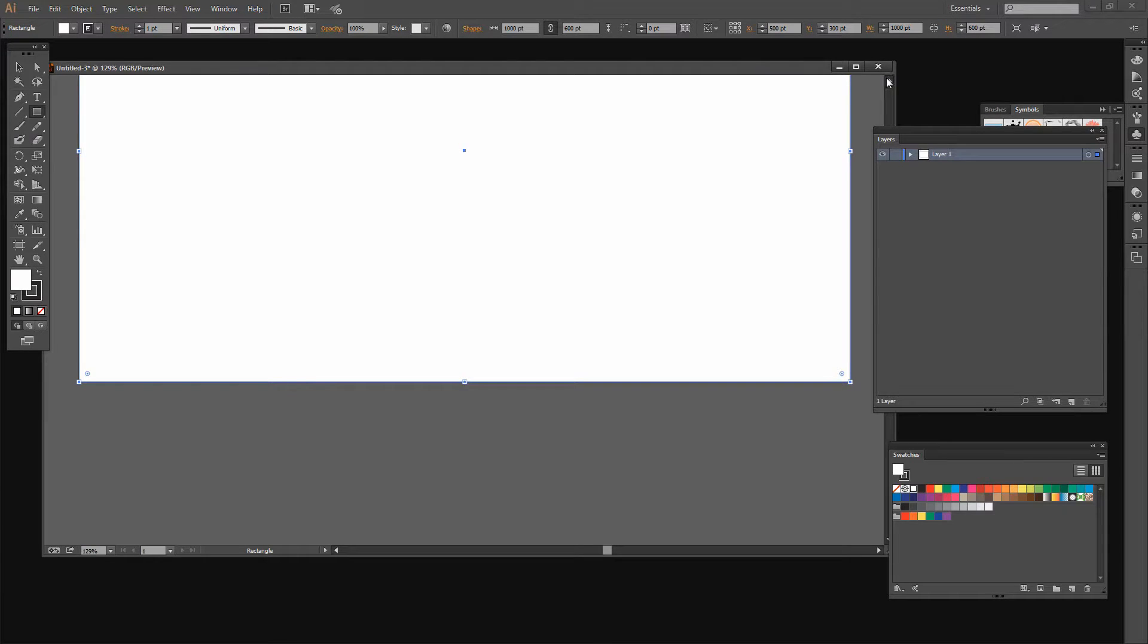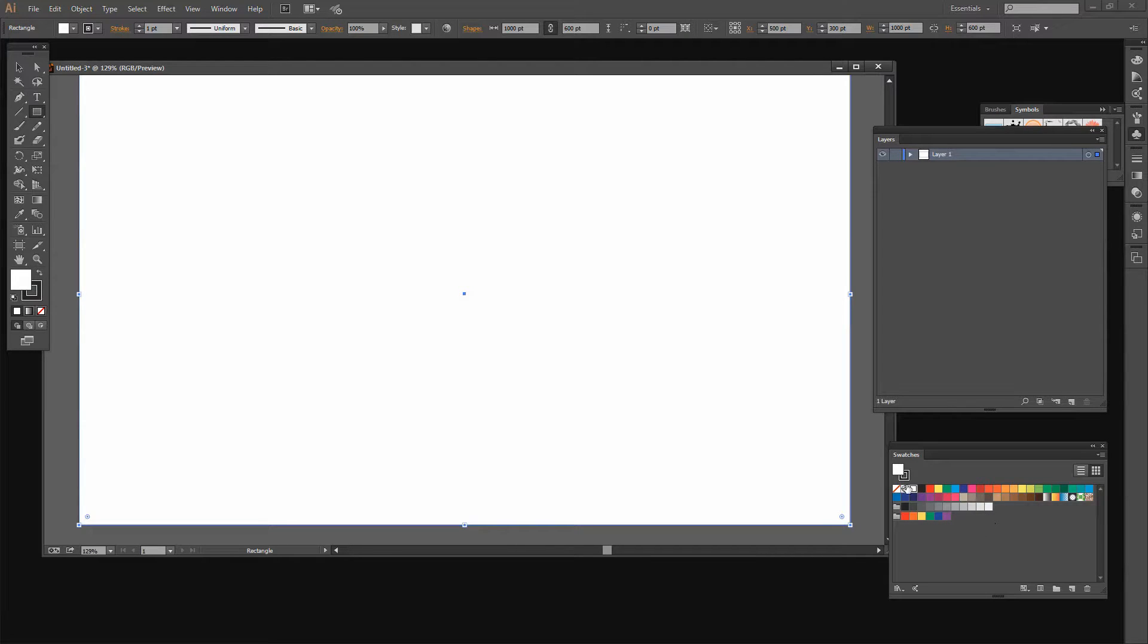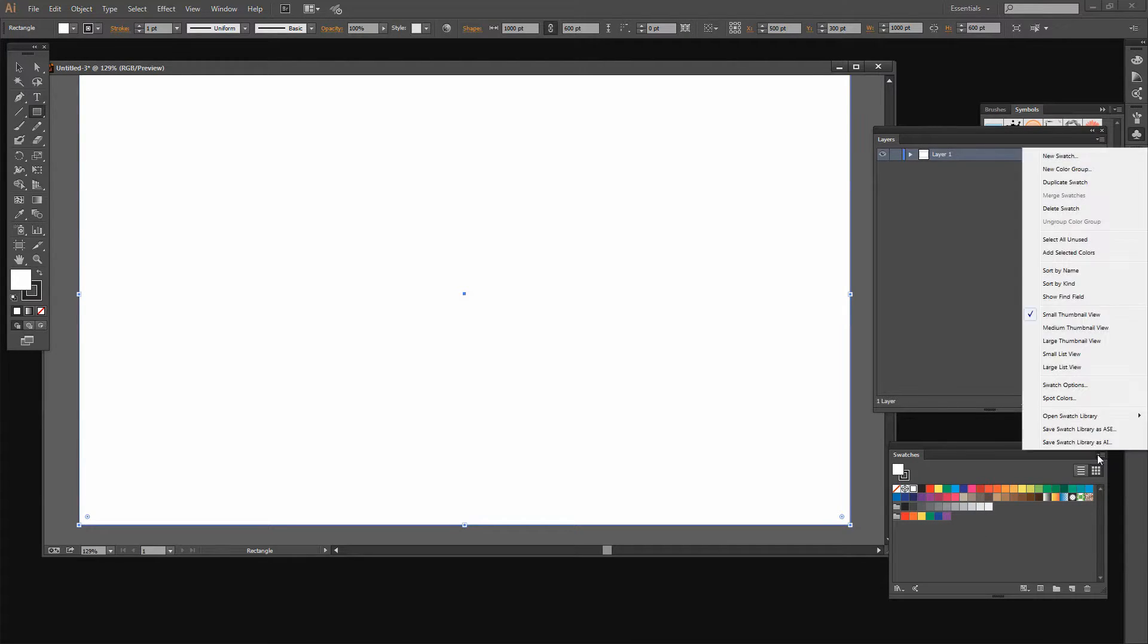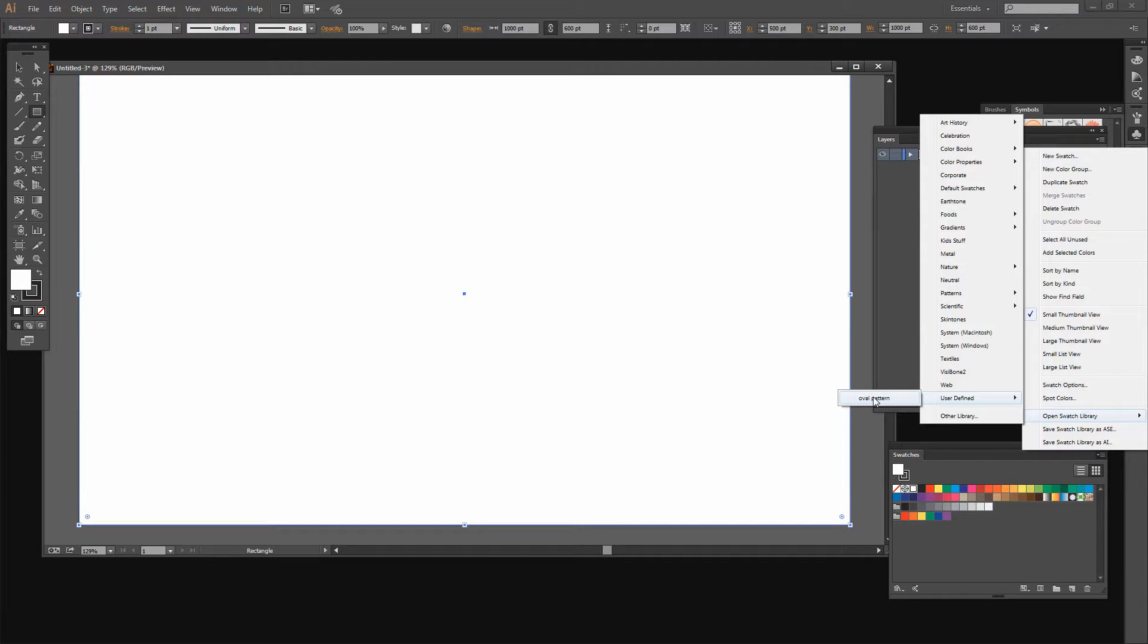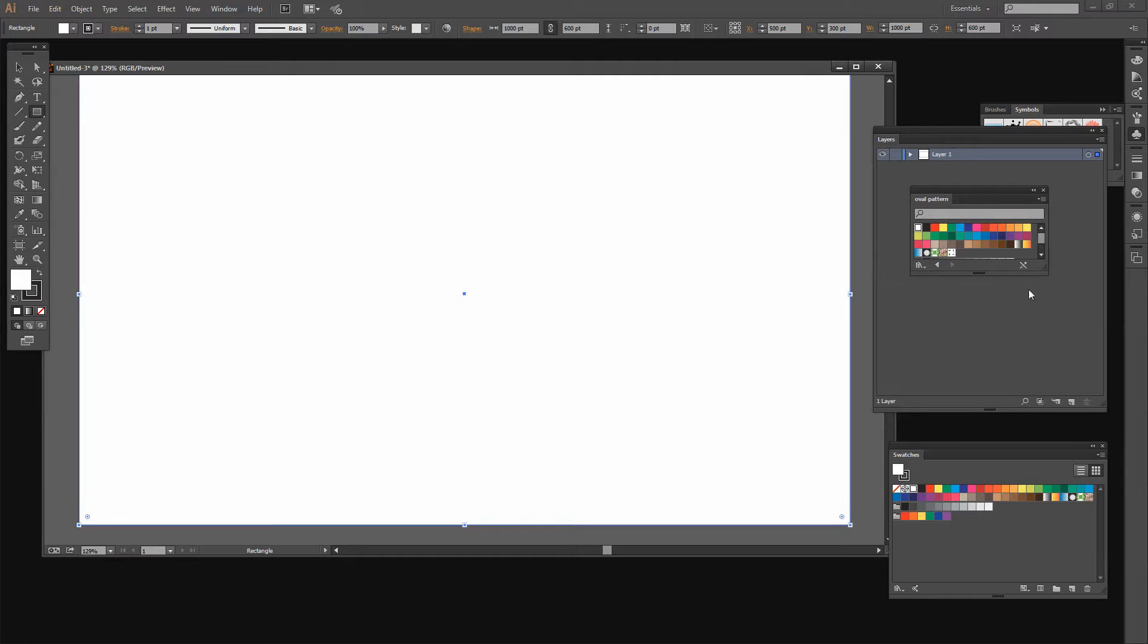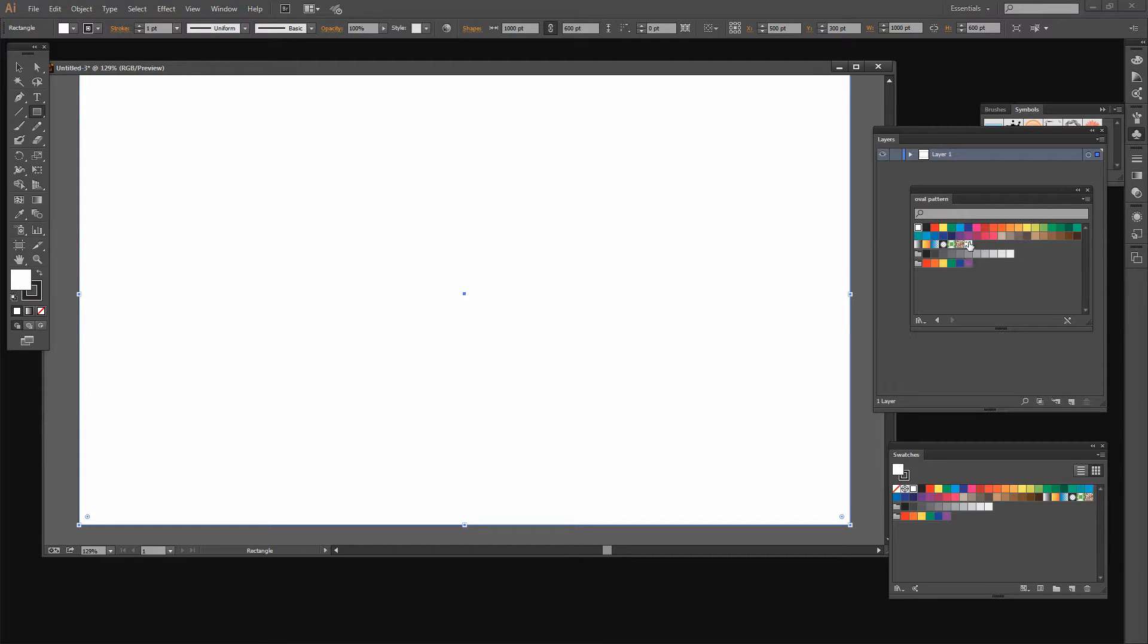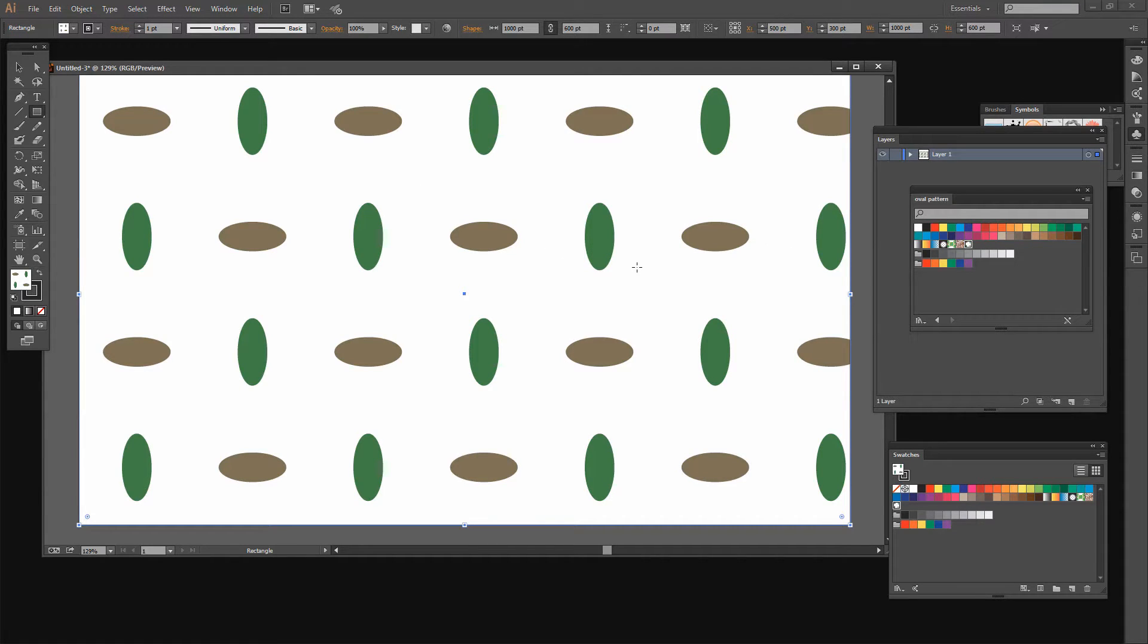What I need to do is fill this with my pattern. But you can see here that the pattern isn't in the swatches, so we have to go and actually add it to the swatch panel. I'm going to click the down-pointing arrow here. We're going to open the swatch library, go to User Defined, and you can see here is our Oval Pattern. I'm just going to click on it and the pattern is automatically added to this rectangle.